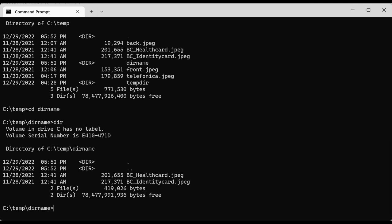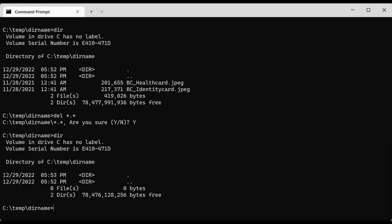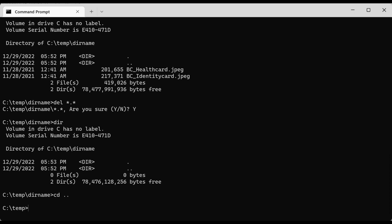Now say you want to delete the files in that directory. You use the delete command. You can do 'del *.*' — that means delete every file with any extension in the current directory. It will ask 'are you sure?' — you say yes. If you do 'dir' again there is nothing. You can go back one directory to the temp directory and remove the directory.